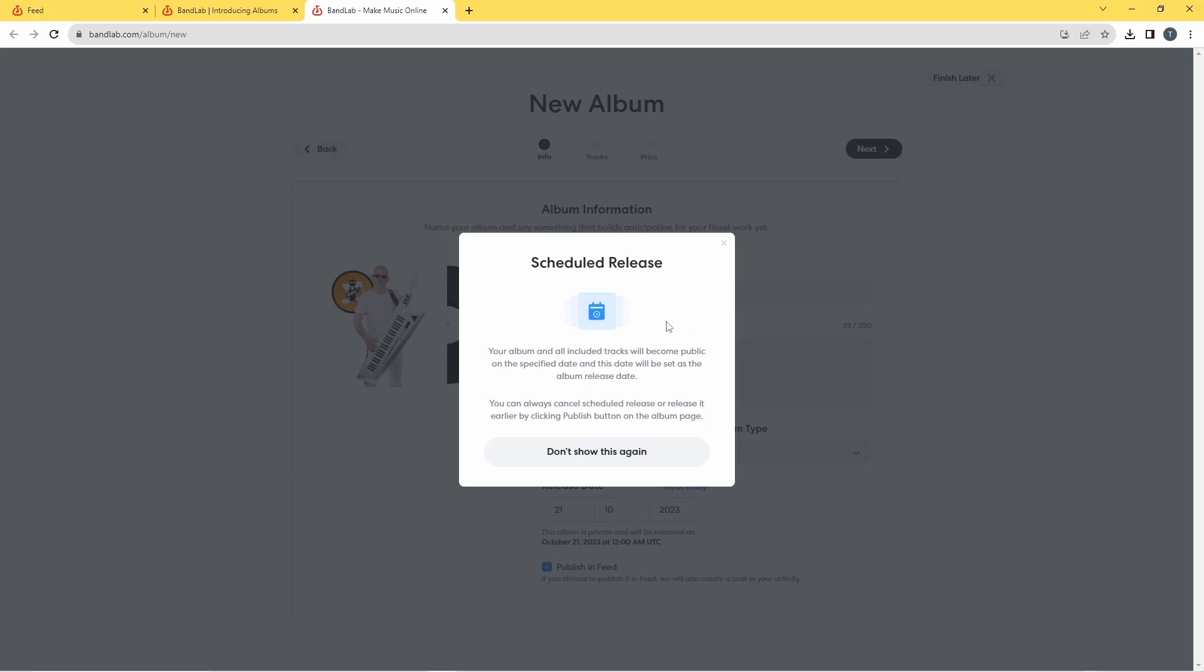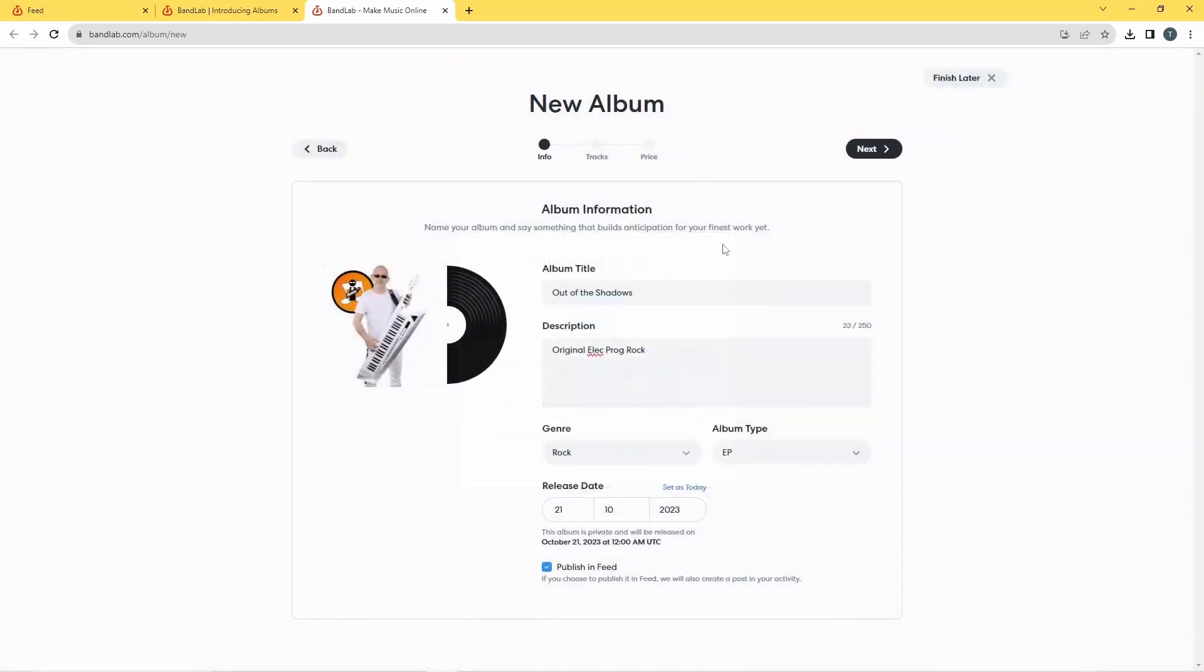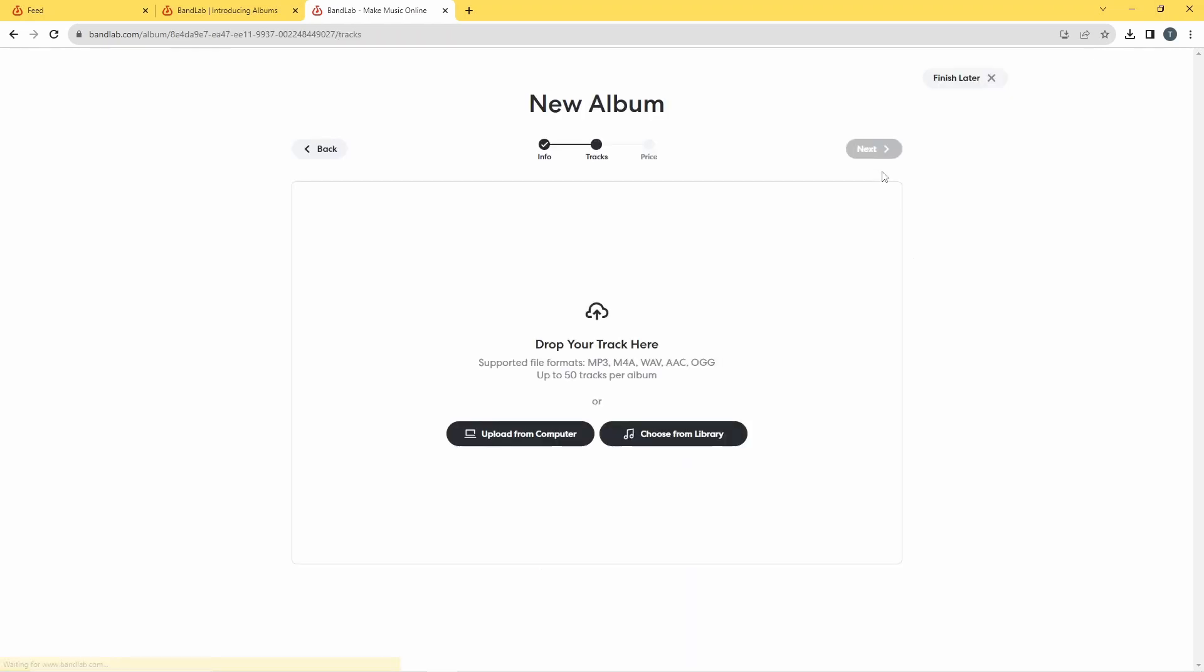Right, so I've set all these up reasonably well. I'm going to now click on next up here. And you just get this message about schedule releases saying that your album and your songs will become public on that day. And you can barely see it but there's a little x right there just to close that window.